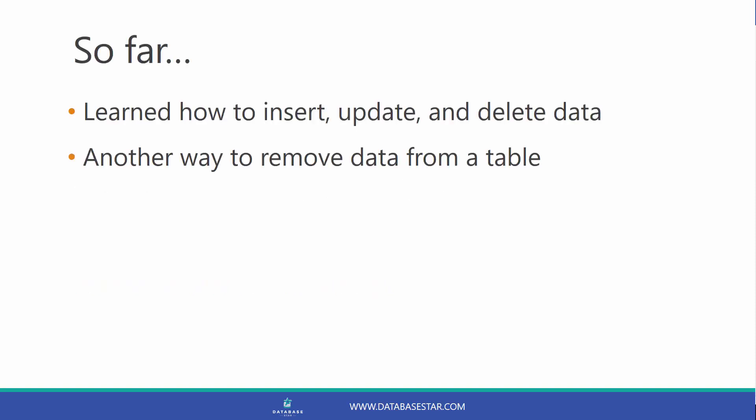So far we have learned how to insert, update and delete data from our tables. There's also another way to remove data from a table.